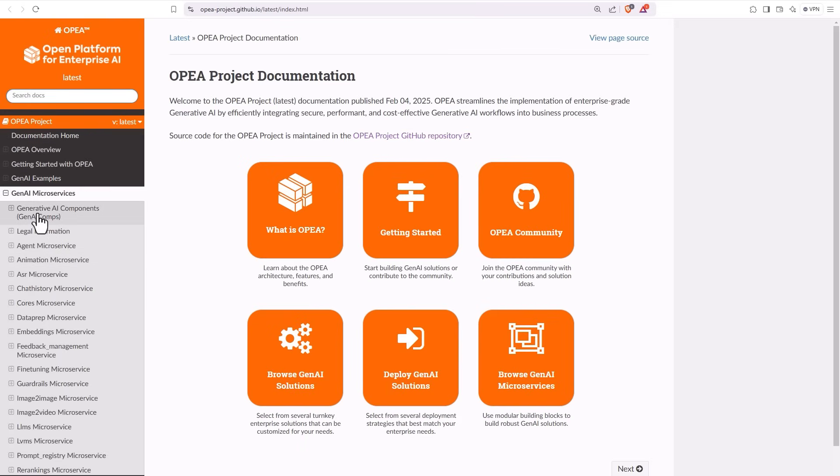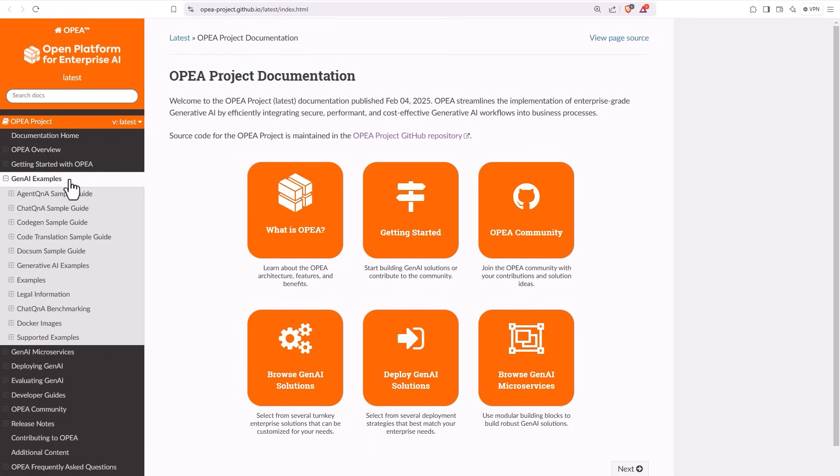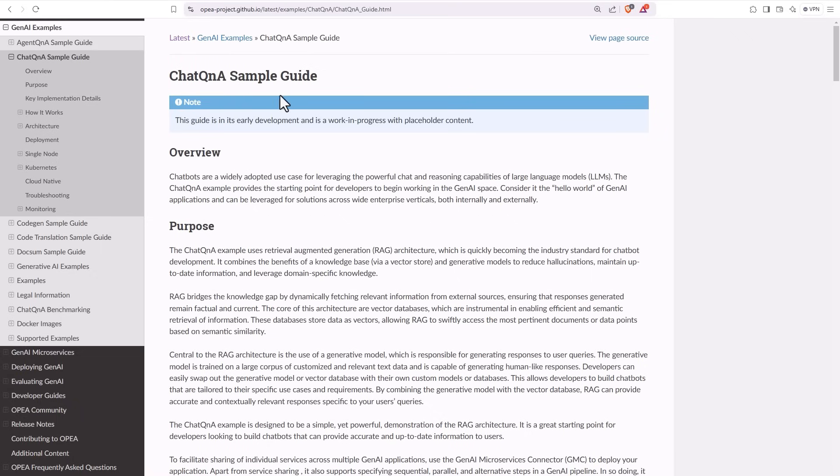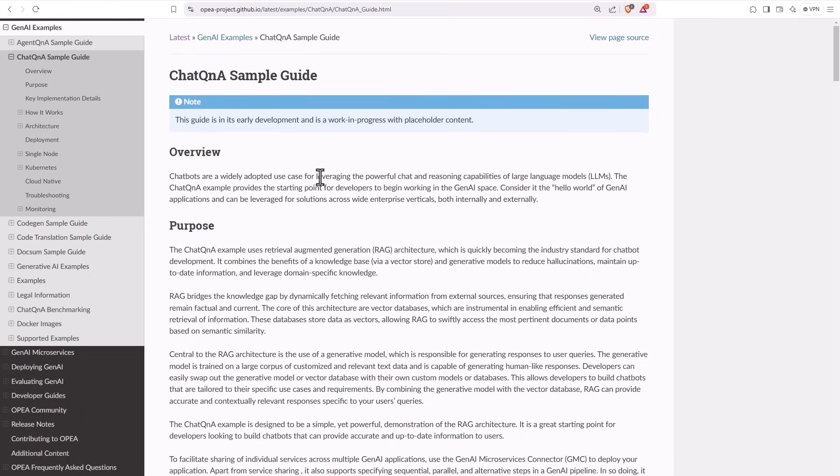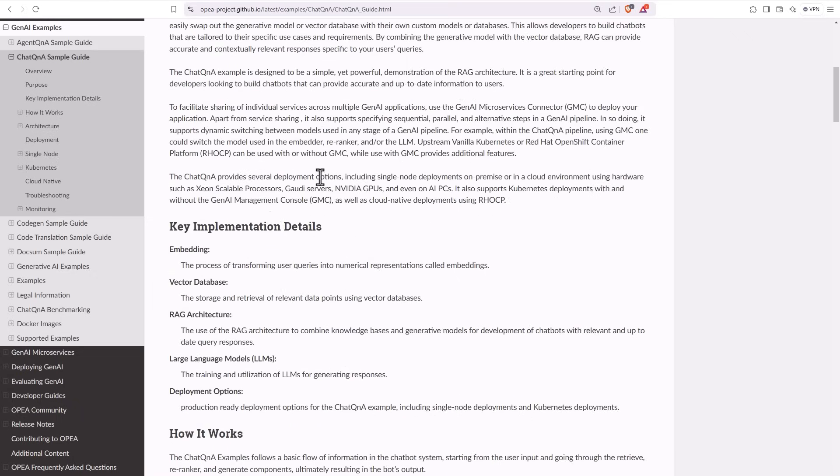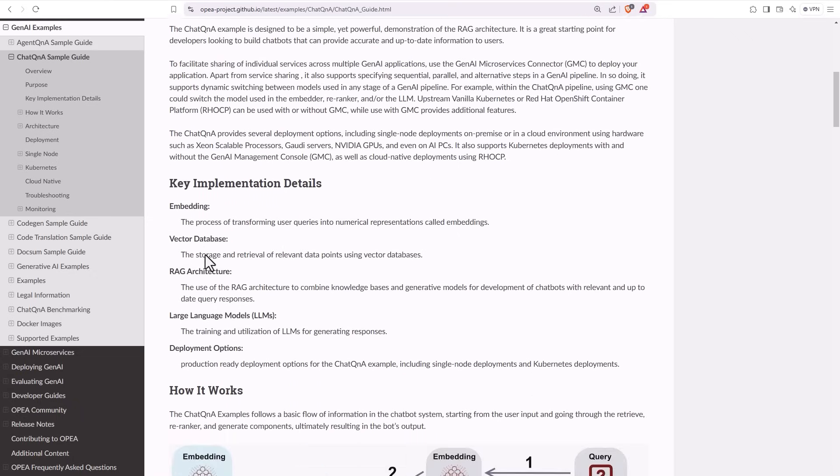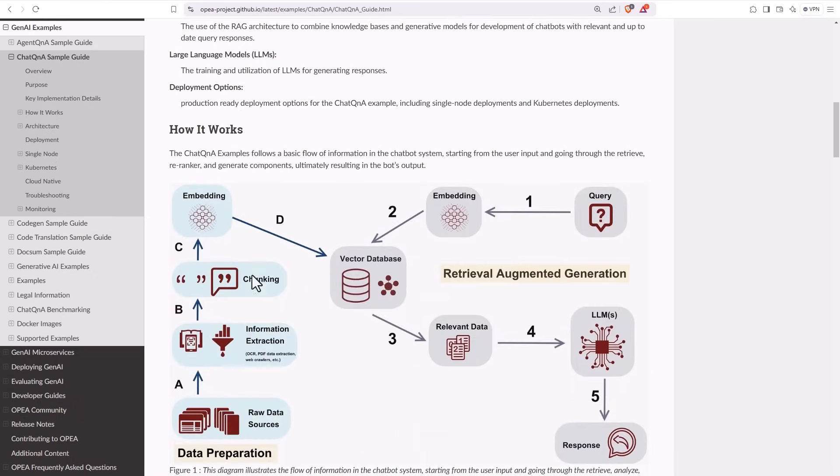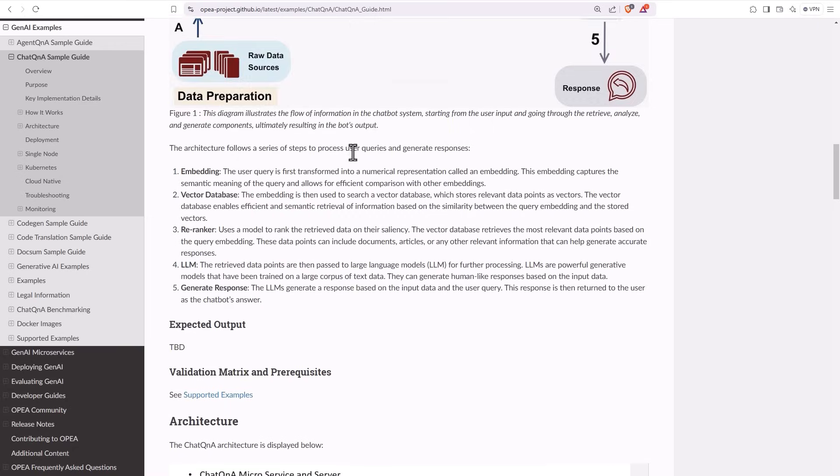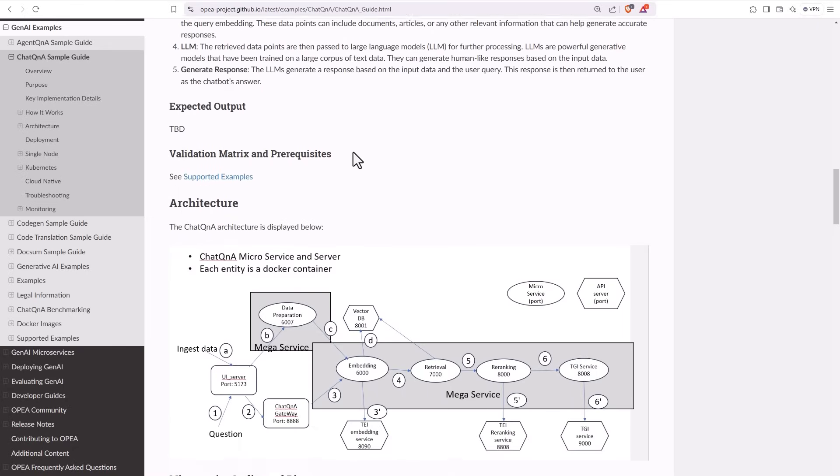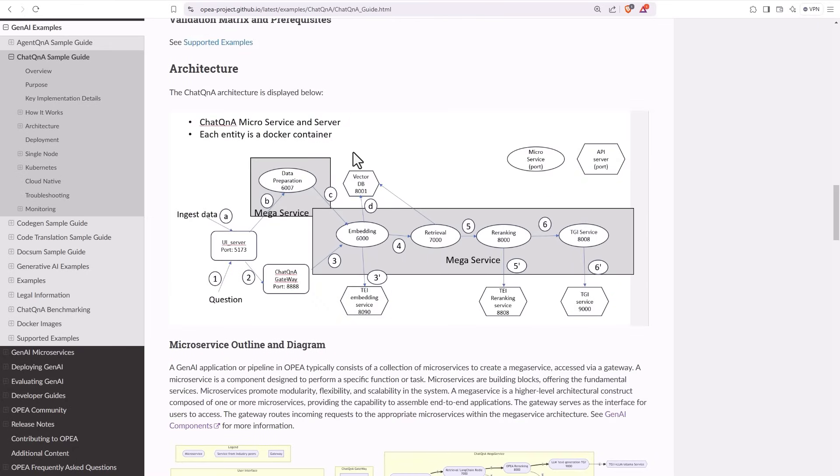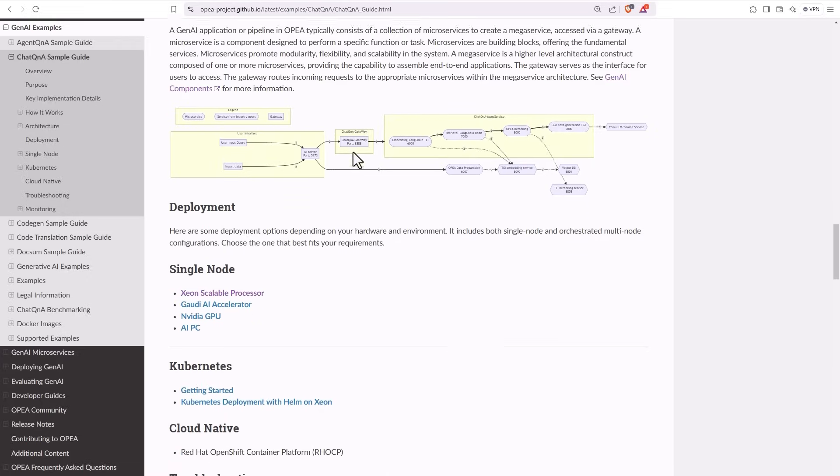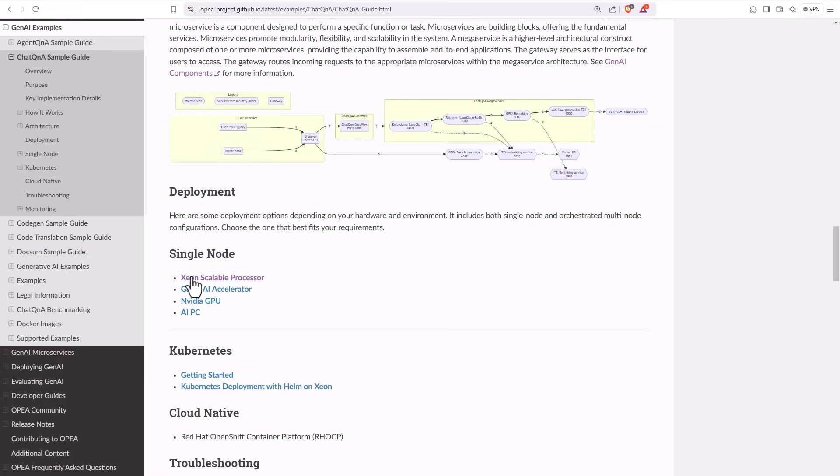How to operate each of the microservices and GenAI examples. Chat Q&A is a very popular usage and here you can find all the explanations, how the microservices are connected and function and how to actually run it in a single node or on a Kubernetes cluster.